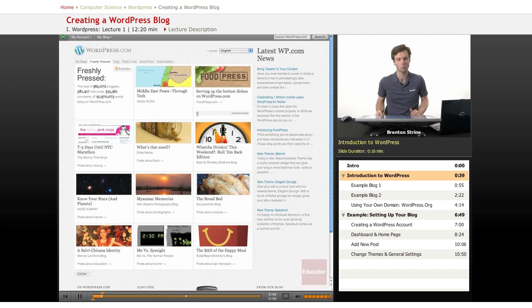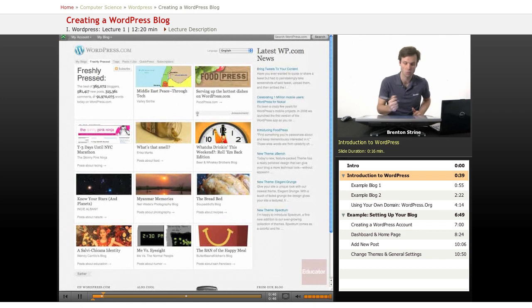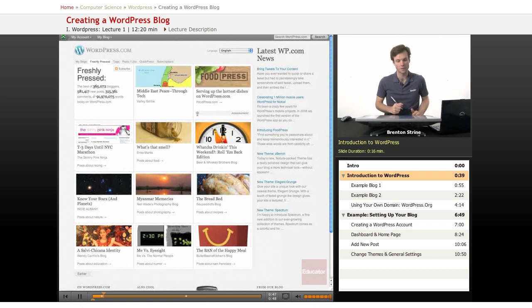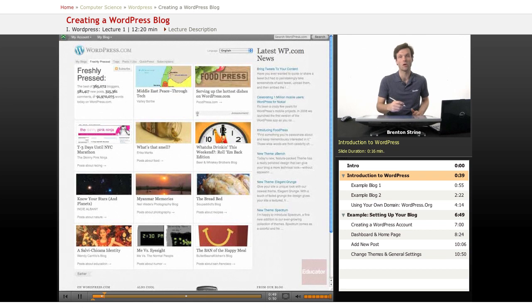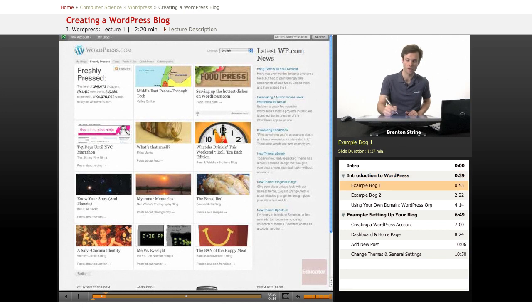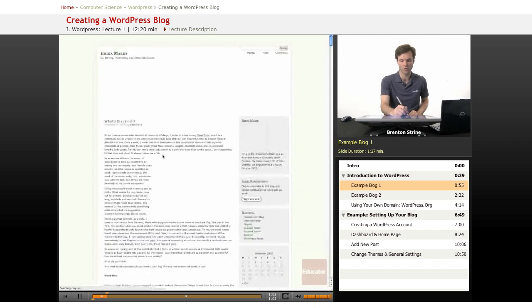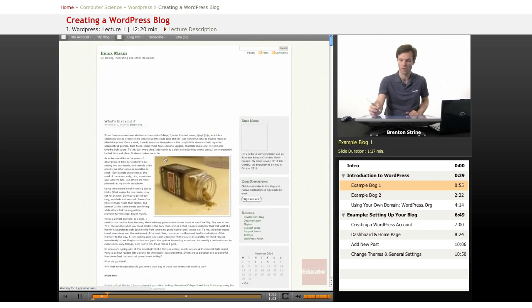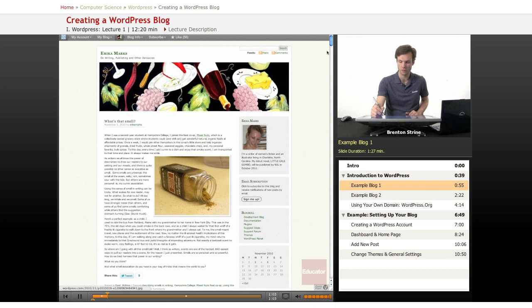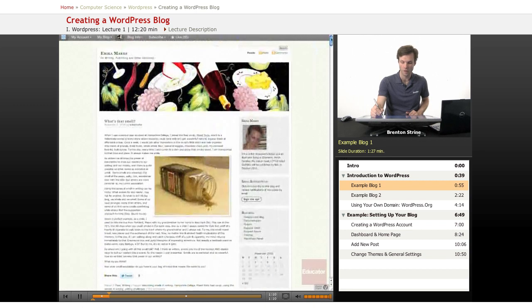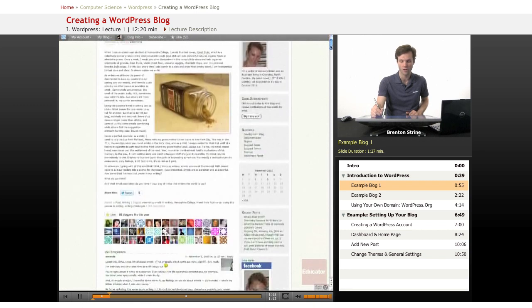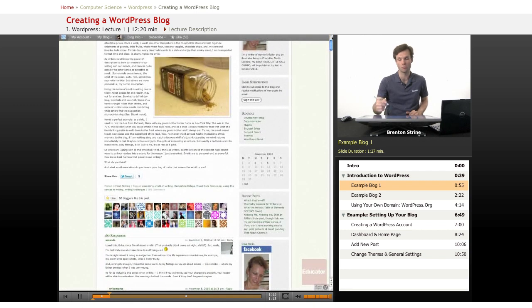Right now we'll just get a quick look at what a WordPress blog actually looks like. This is WordPress.com and this is where a lot of blogs are hosted just directly through their domain. This is a couple of examples of different blogs. Let's click on one of these and view it. So this is a blog that looks like it's about food and this is all created through the WordPress software.